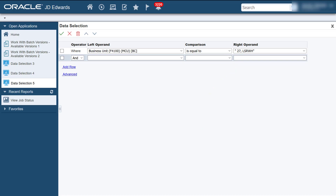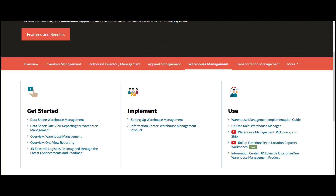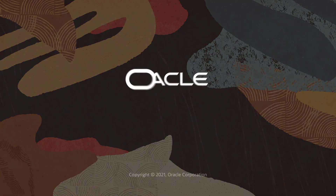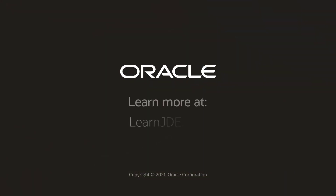For more details on this enhancement, you can refer to the Warehouse Management Guide. For more information, visit us online at learnjde.com. Thanks for watching.